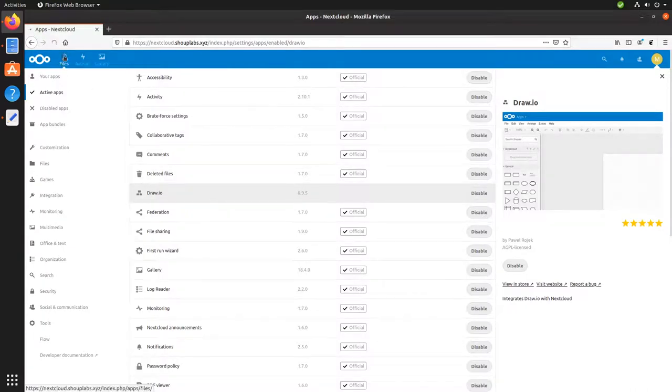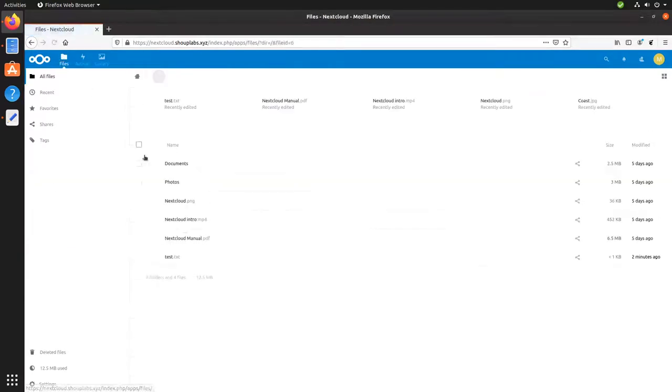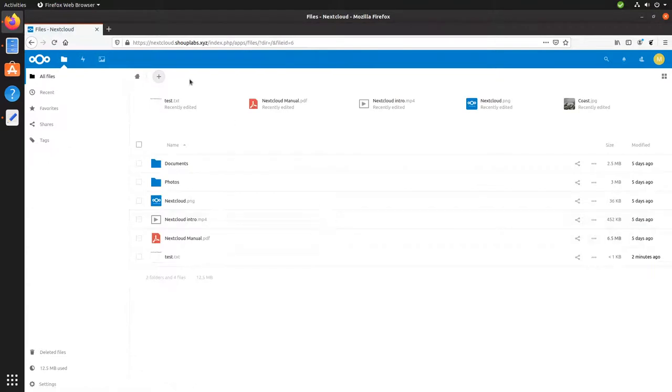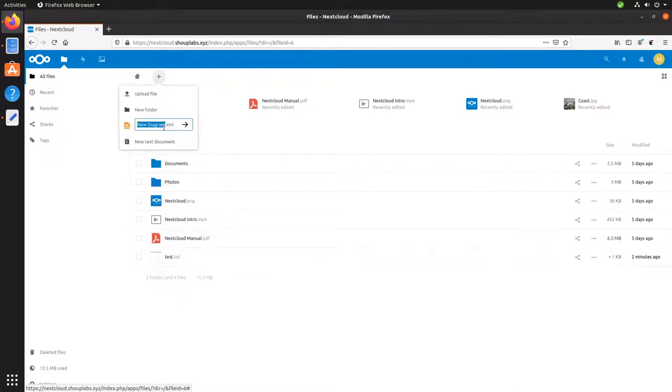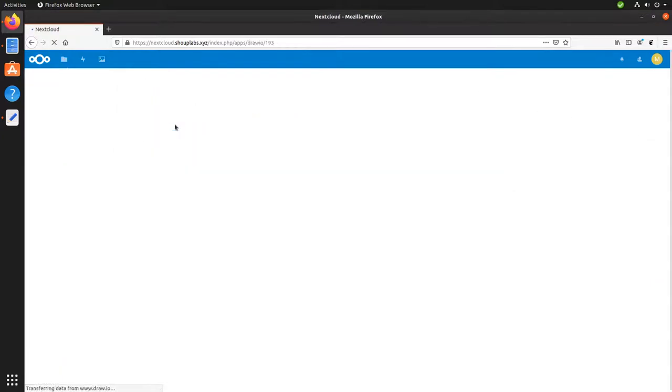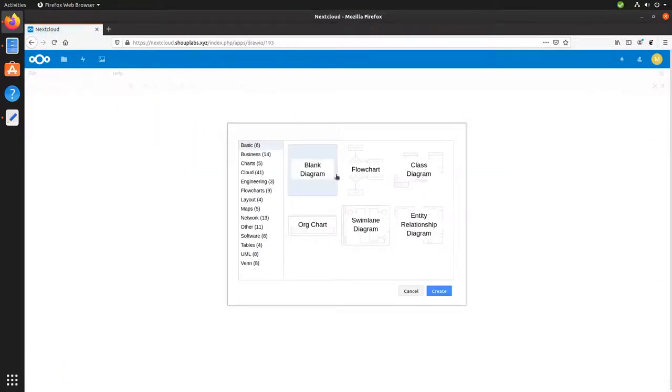Let's go back to files here and show you what this one does. So up here, you can create new files in the Nextcloud web interface. So we're going to create a new diagram. This wasn't there before. We're going to give it a name.